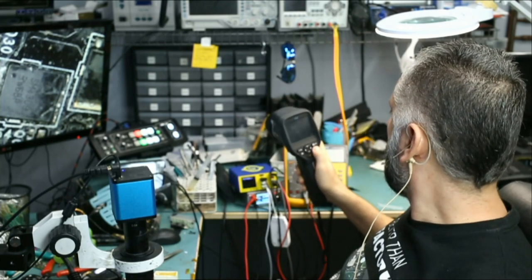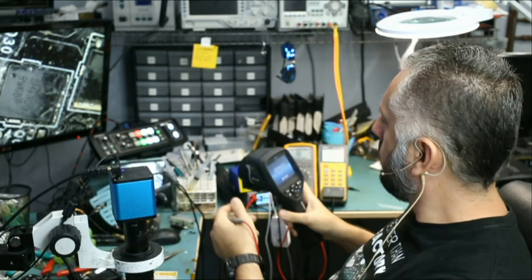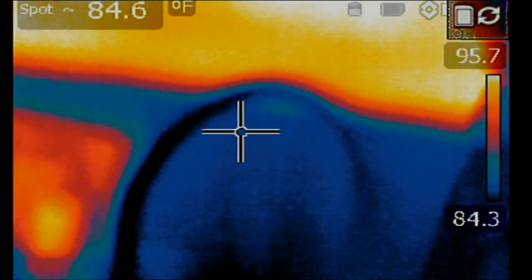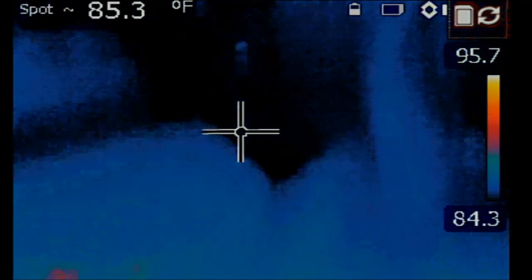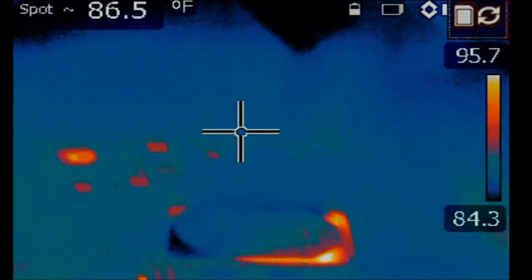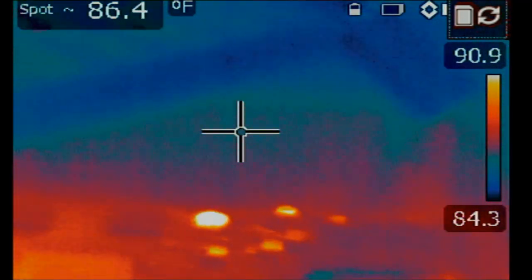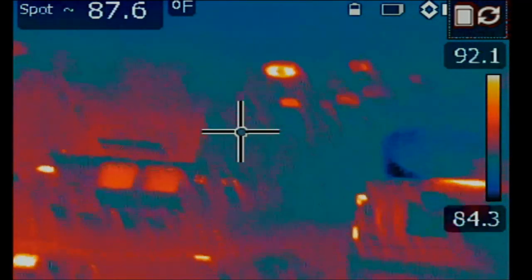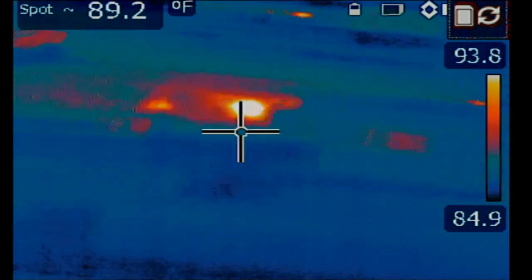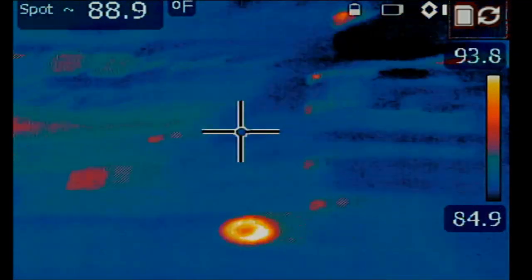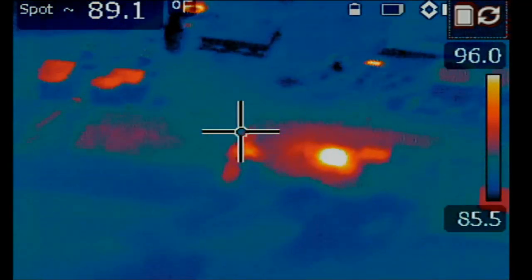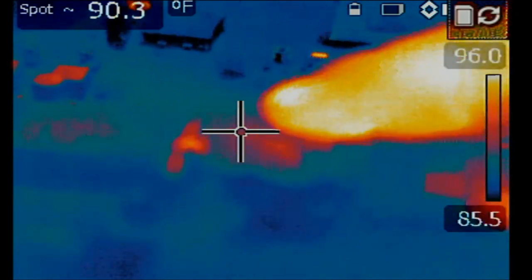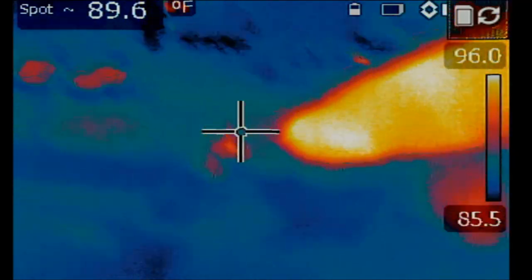Turn on our thermal camera. All right so let's see. I injected one volt and right there, right here.